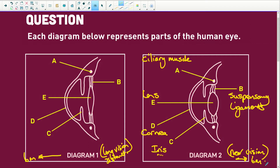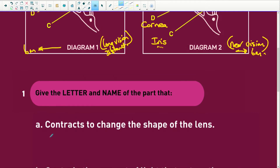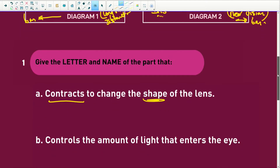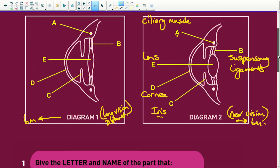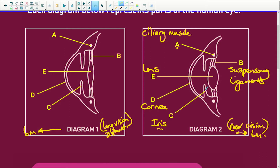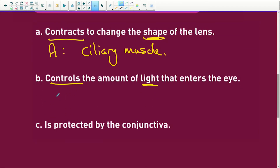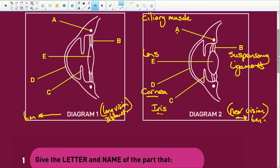Now let's look at our quiz questions. The part that contracts to change the shape of the lens is A — the ciliary muscle. The part that controls the amount of light entering the eye is C — the iris, the colour in our eyes, so our retina doesn't get damaged. And the part protected by the conjunctiva is D — the cornea.